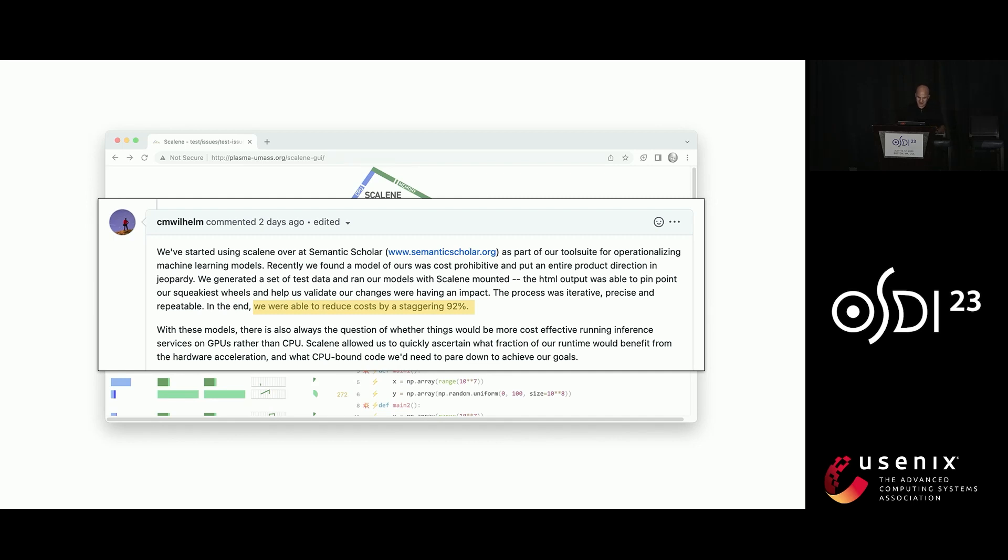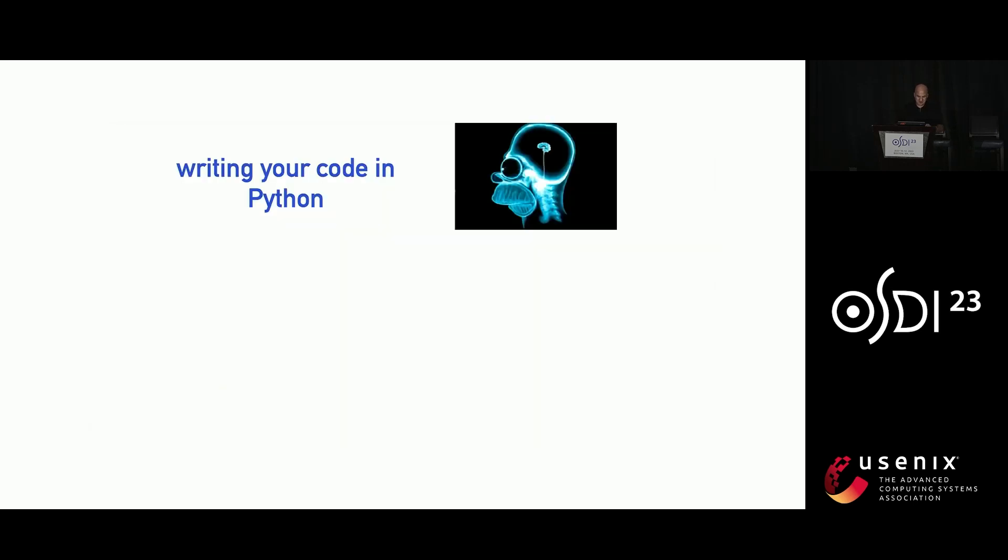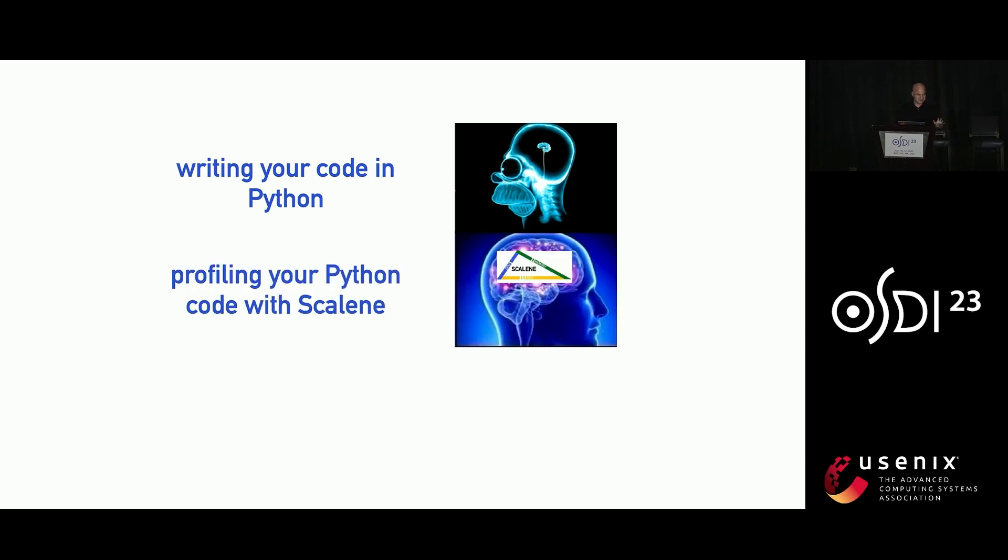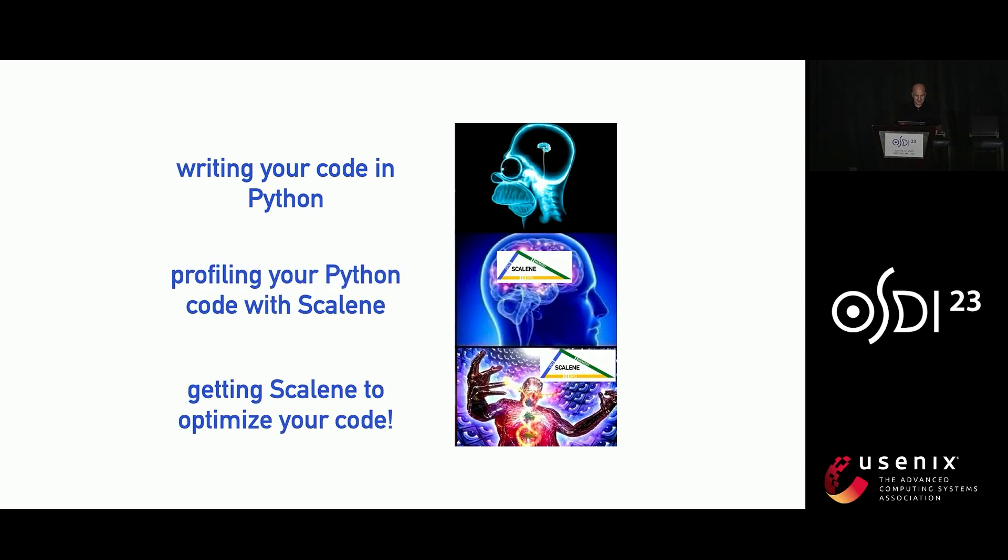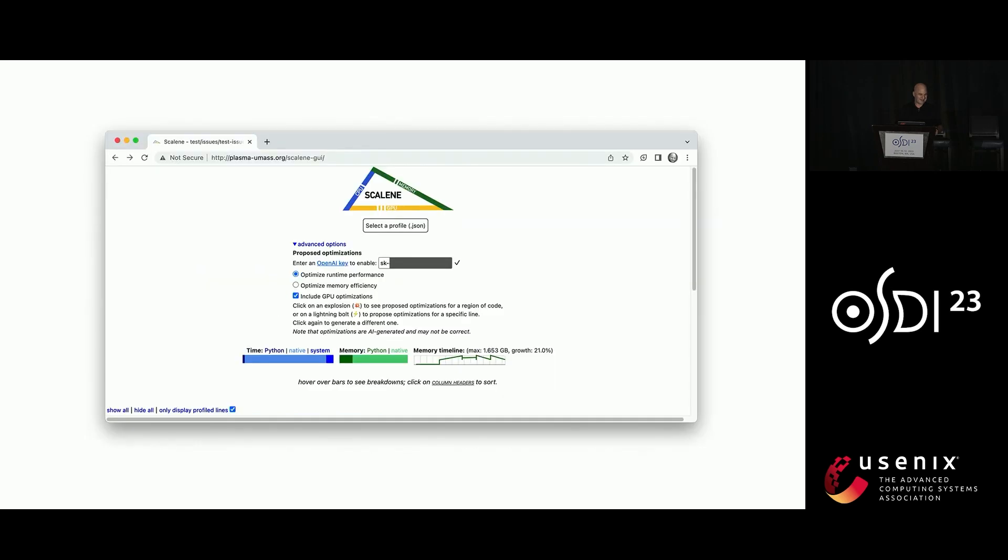So I do want to say something a little bit unorthodox, so I'm going to talk about some stuff that's not in the paper. So we developed this new feature after we wrote the paper. So writing your code in Python may be not the best move, but it is what it is. We said profiling your code with Scalene is better, but even better is getting Scalene to optimize your code for you. And so now Scalene incorporates - it's actually the first profiler to incorporate large language models.